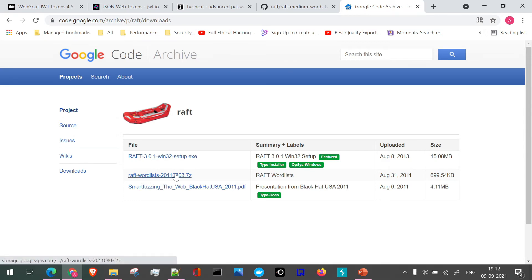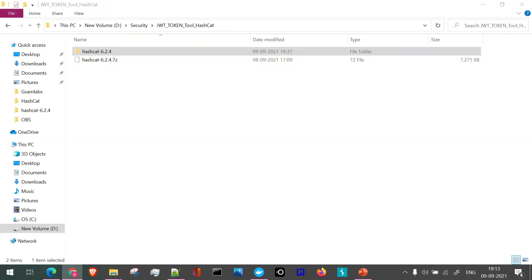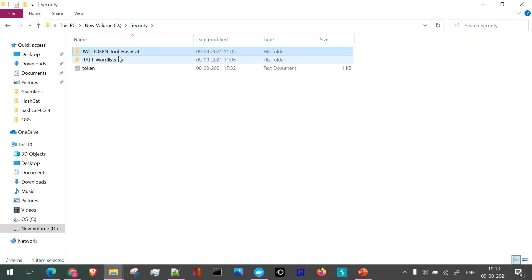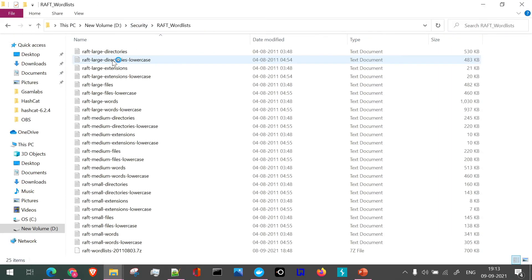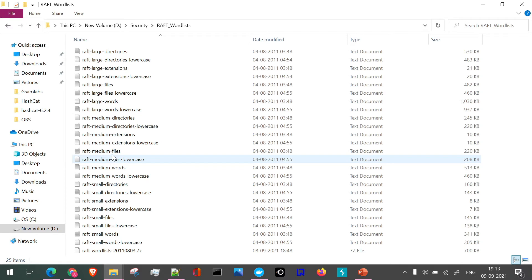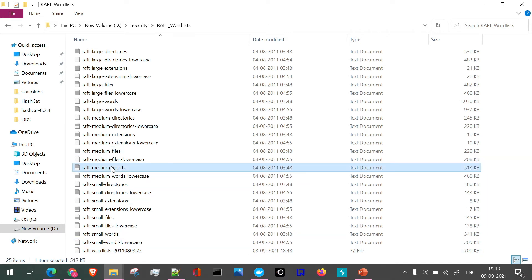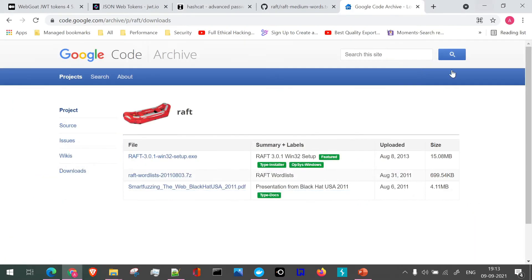Out of this, we are going to download this particular file which will be consisting of the word lists which we need. So this particular word list we are going to use. If you see here, I have extracted this 7-zip file and we have this list, out of which this particular file, the raft medium words file, which we are going to use. This one we are going to use as part of our command.